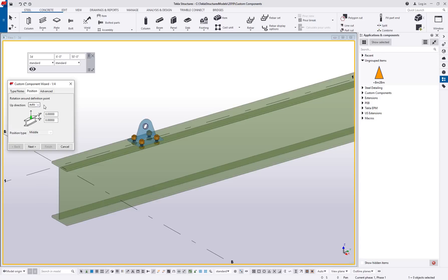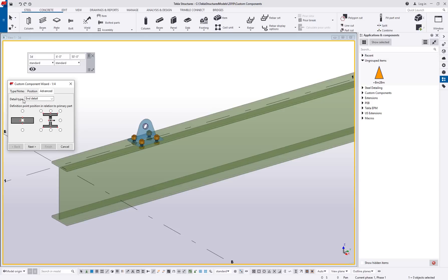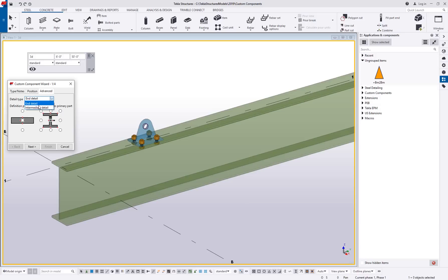Position, again, I usually leave that at auto unless I have good reason to. And advanced here, detail type end detail. The other option would be intermediate detail. The difference here is that the intermediate detail is always going to maintain the same position, where an end detail is going to depend on which end of the member you place it on.